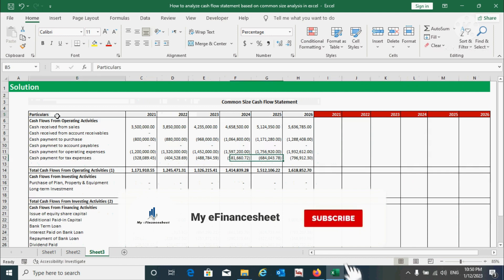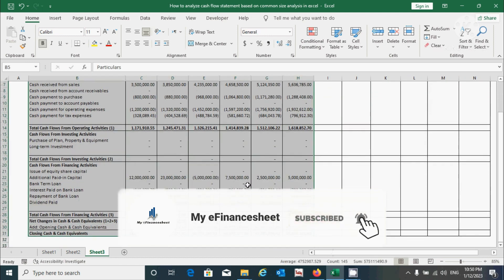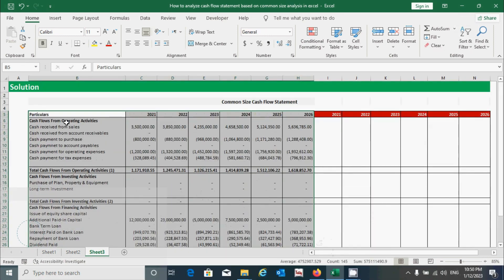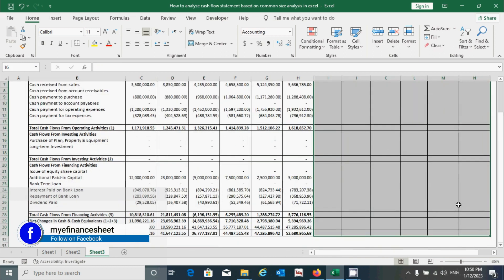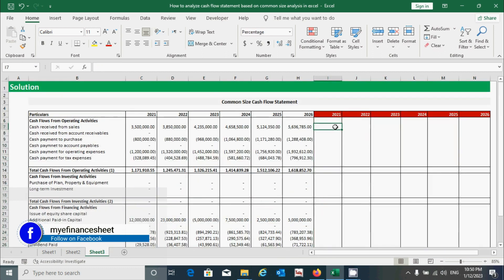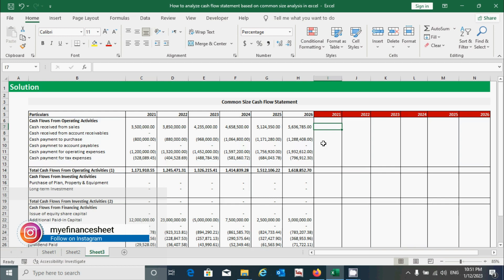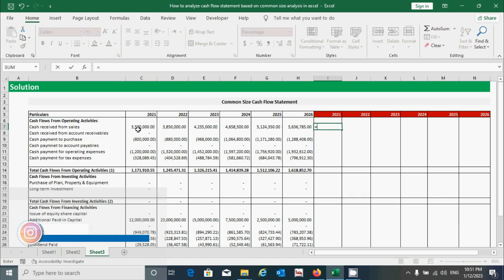Here you can see our question data that I have just copied from sheet C2 to C3. This is our calculation area, where we will calculate the percentage of each component of the cash flow statement using the percentage of sales method. First, click here and press the equal sign, then click this cell to get the value of cash received from sales, and press the divide sign from your keyboard.